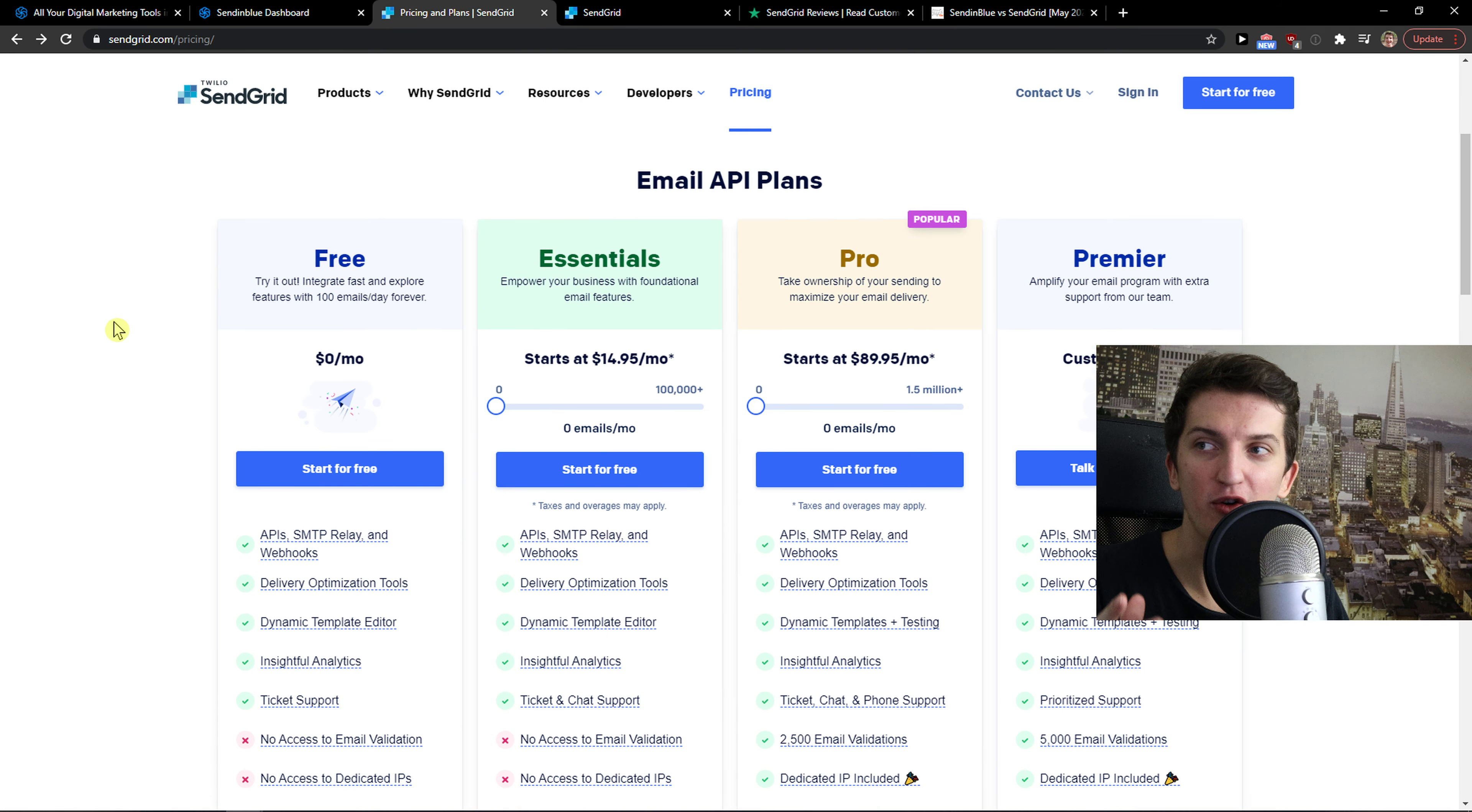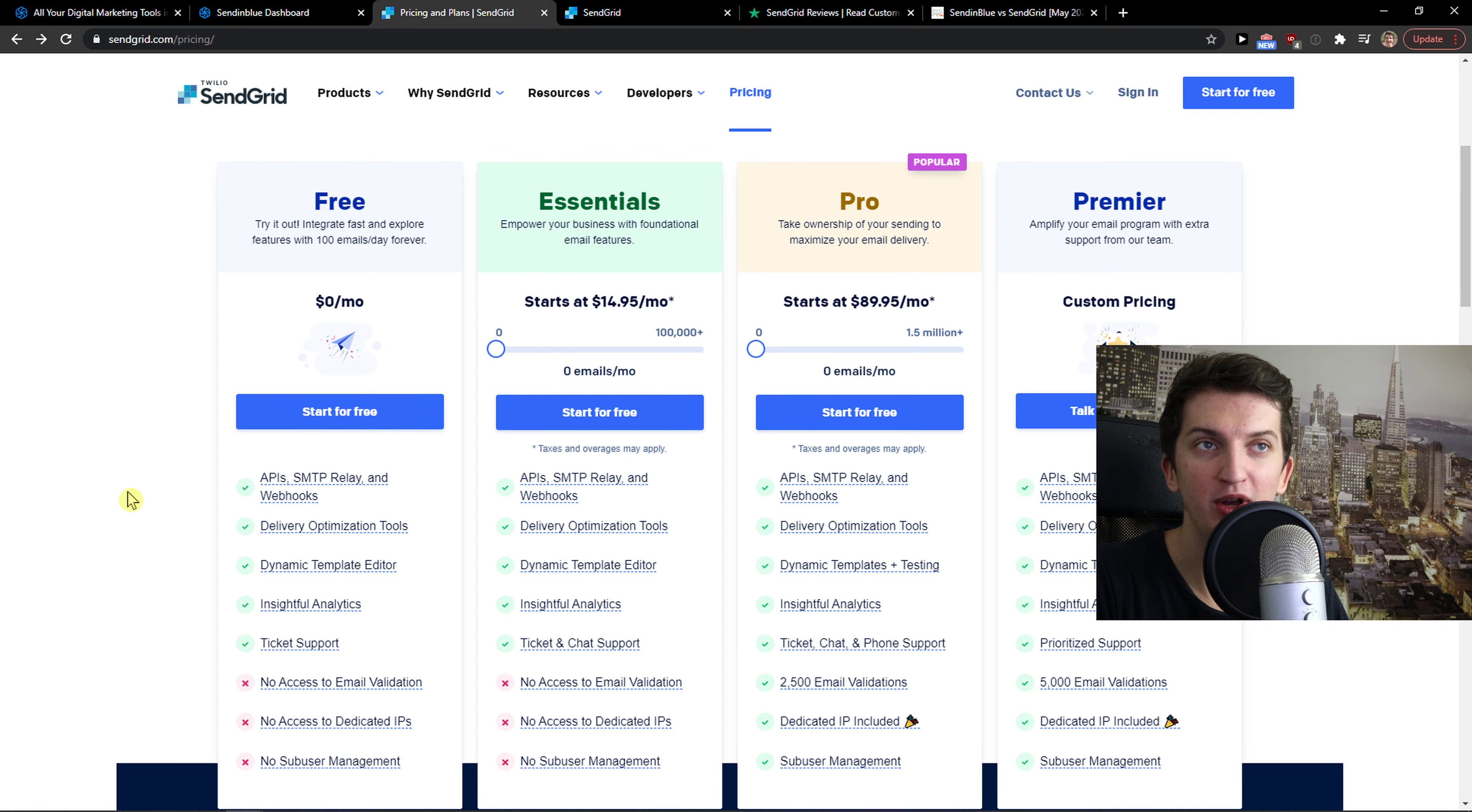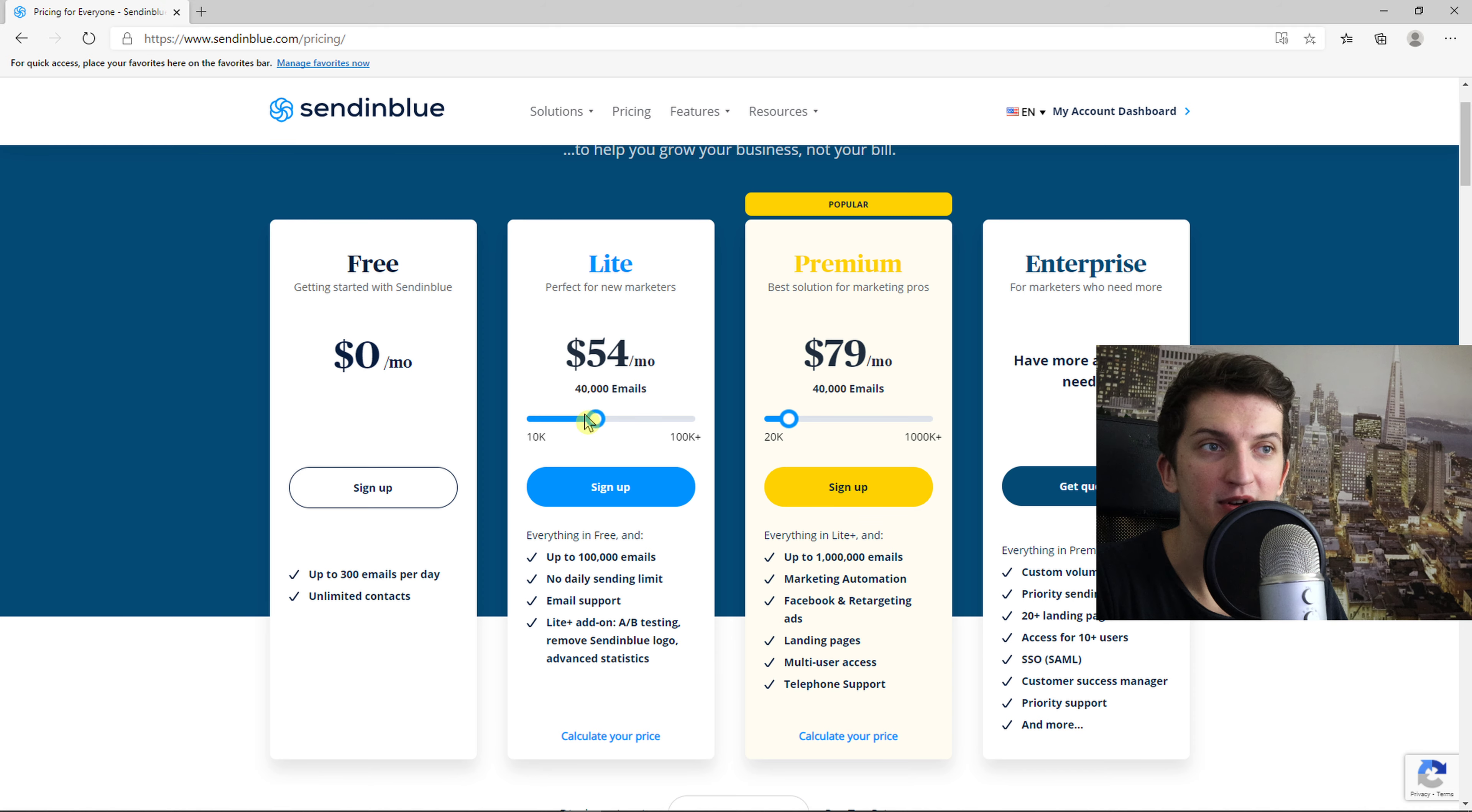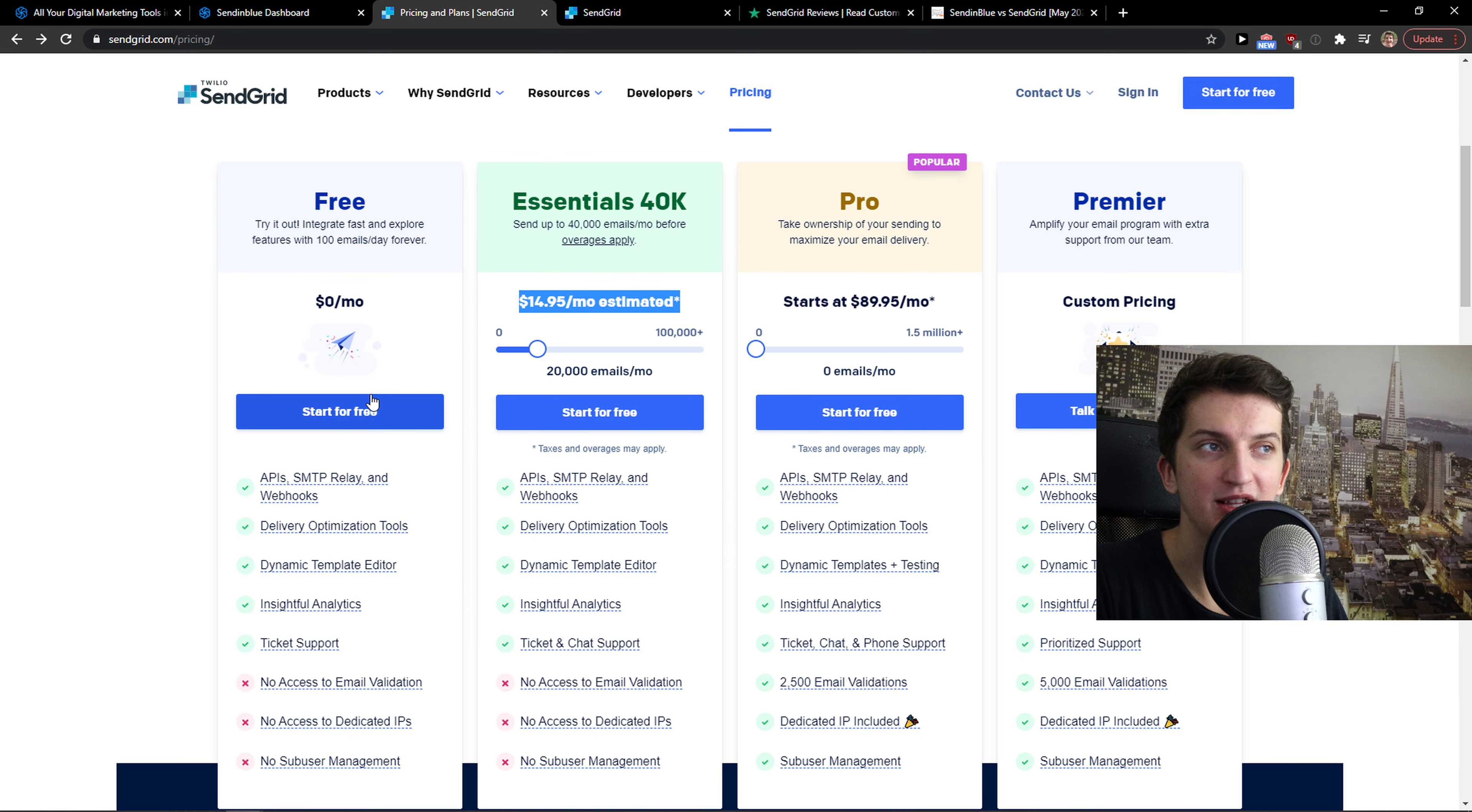Pricing. SendGrid, like Sendinblue, offers a free account. You get most of the things here, but the template editor is on the essential plan and the pricing is really similar. Let's say you're going to send 20,000 emails a month - it's 40 bucks here, 15 bucks estimated there. Yeah, it's pretty alright.